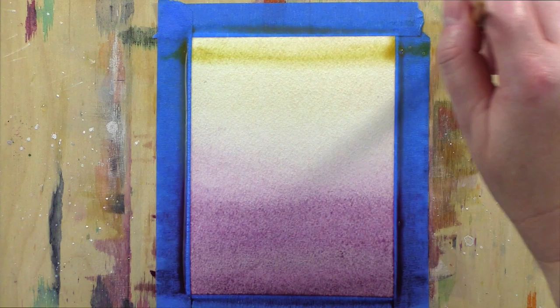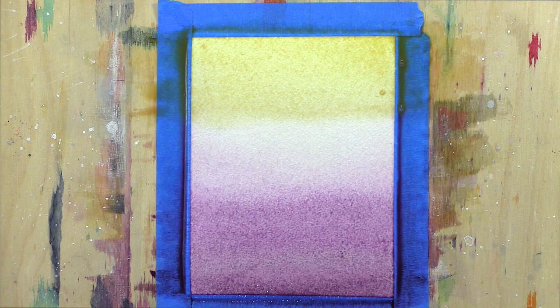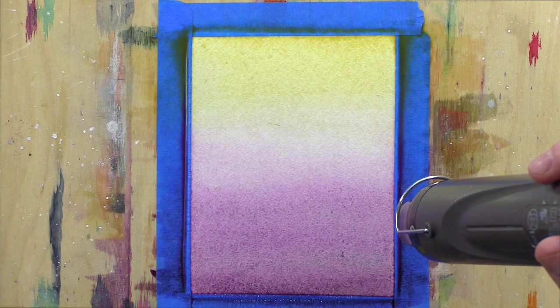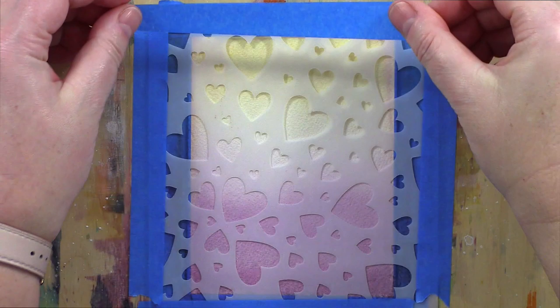When I first created this card over the holidays, I allowed this layer to dry naturally, but for the speed of creating for a video, I used a heat tool to dry the background. Then, while the panel is still taped to the board, I taped the Tumbling Heart stencil over the top.